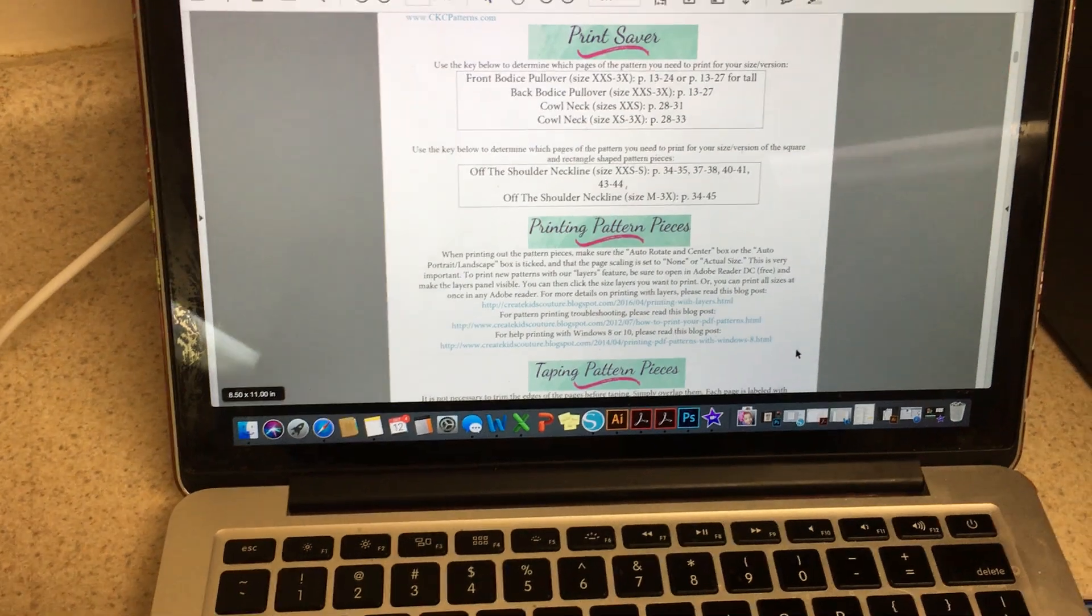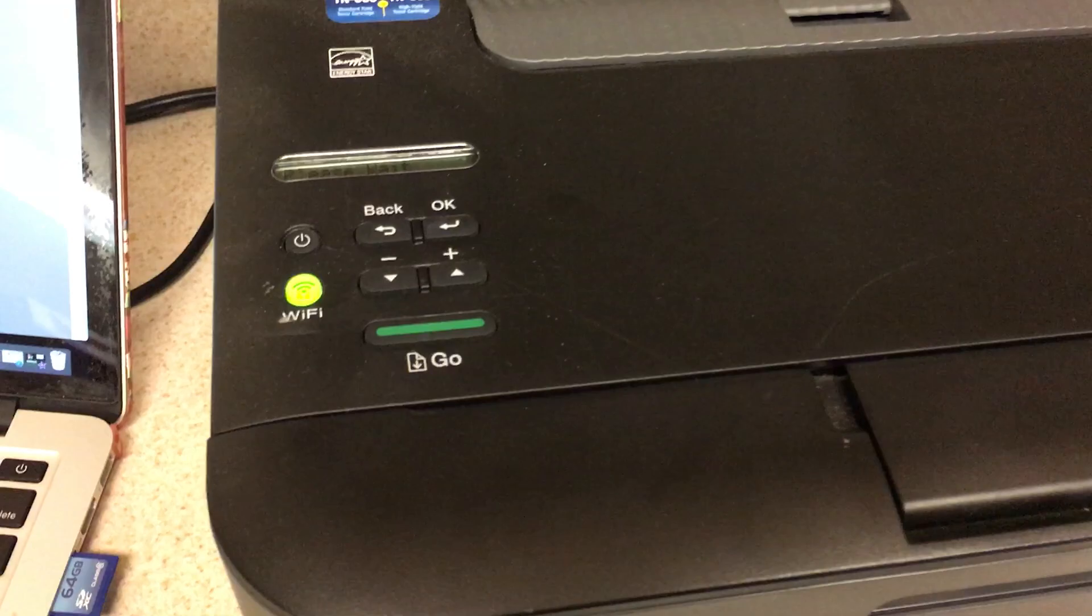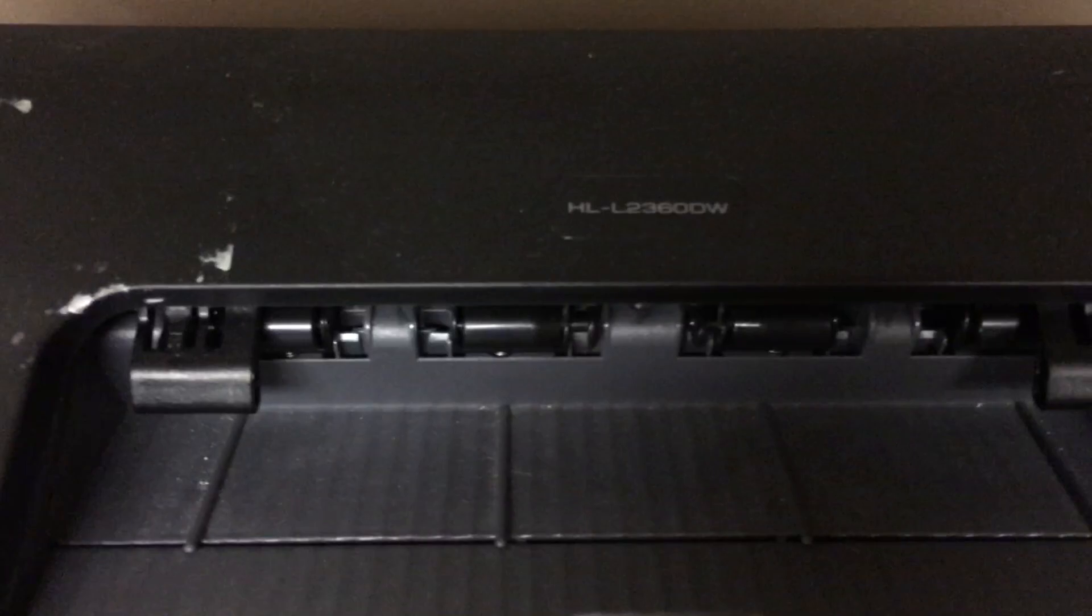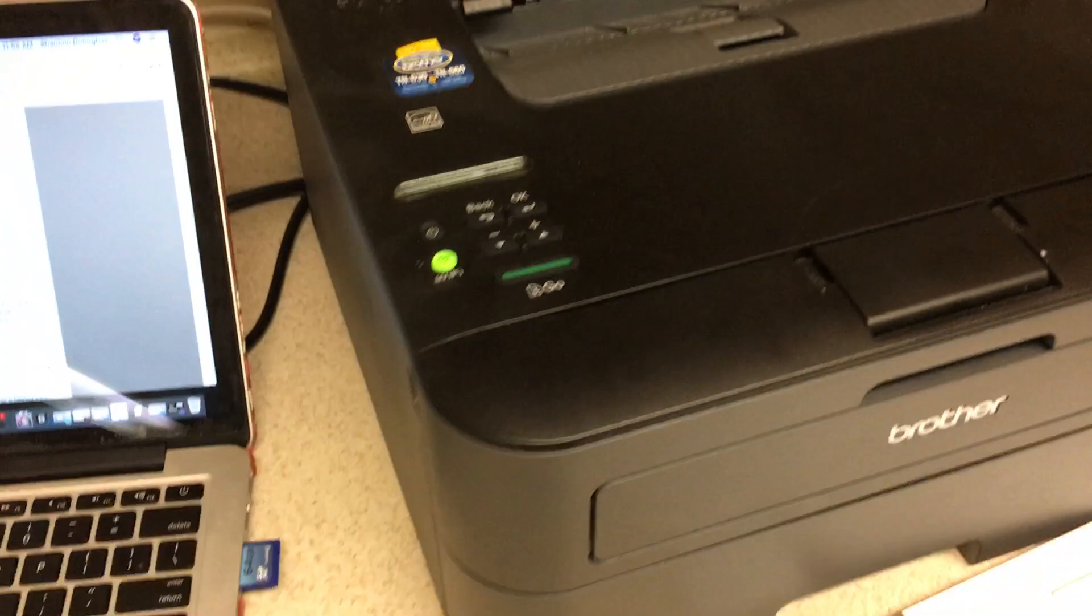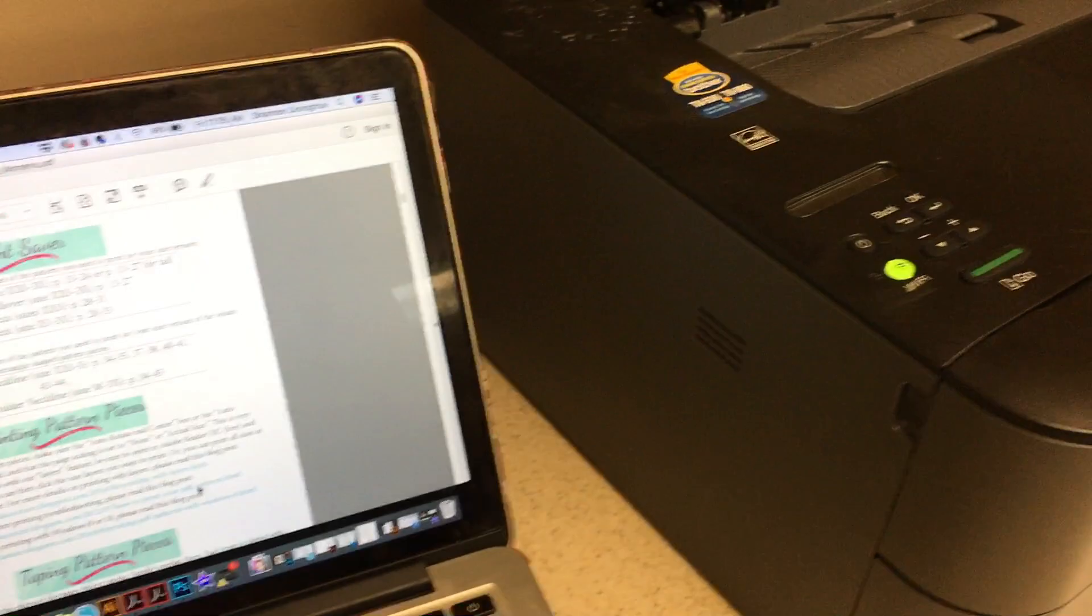Hey guys, it's Shannon and I wanted to do a quick video to show you the most awesome printer in the world. This is the Brother HL-L2360DW laser printer and it is seriously so amazing.